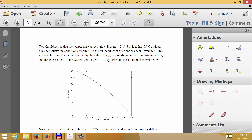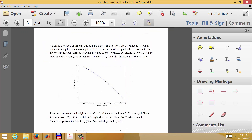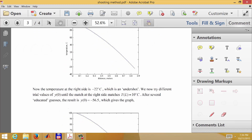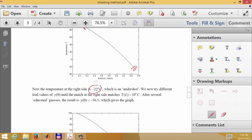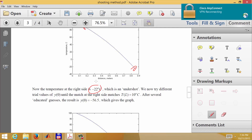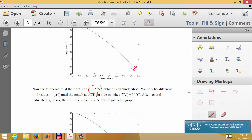With a slope of minus 100 at x equals zero, we end up at about minus 22 degrees at the other end. That means we've undershot the answer, because we want plus 10 degrees at x equals L. So let's keep trying different values of y at zero until we match the value of 10 degrees at x equals L.